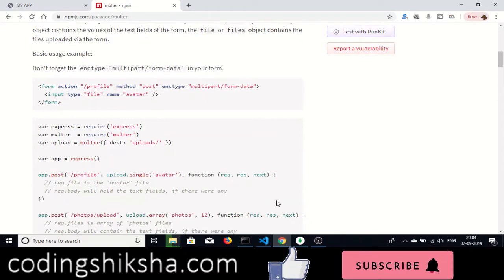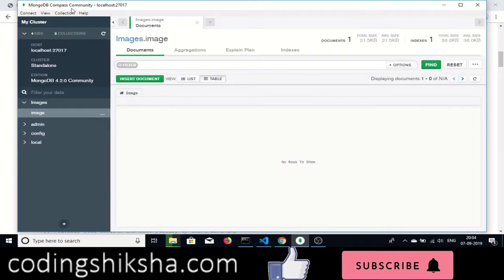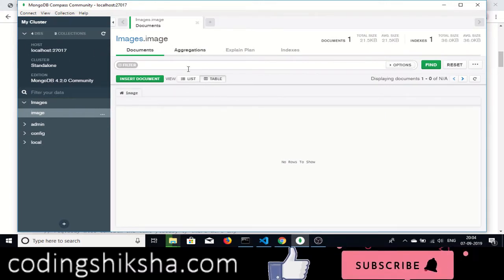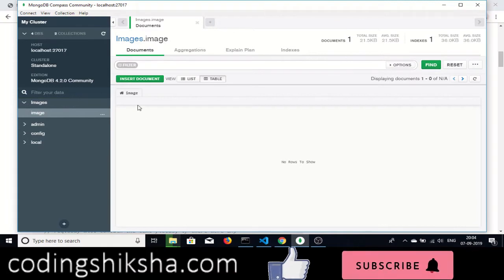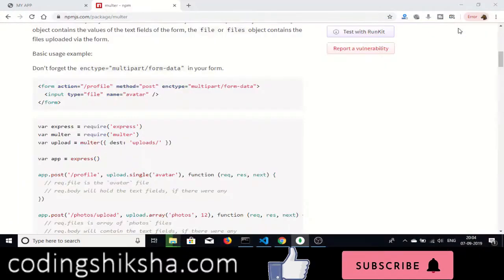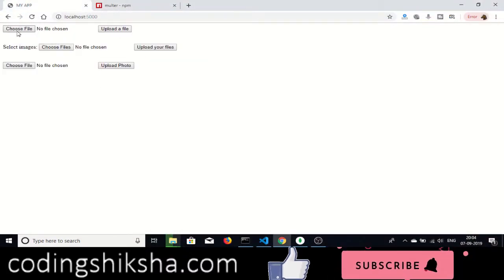For this tutorial we will also be using MongoDB. This is a graphical user interface tool called Compass through which you can create tables and databases. I have already created a database called 'images' and inside it we have an 'image' table — all the images will be stored inside this table. Let me show you the demo of the application.